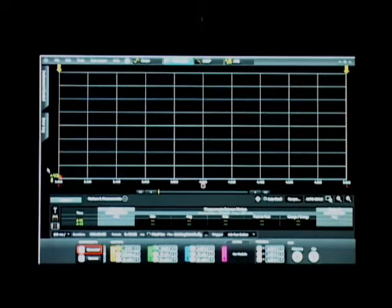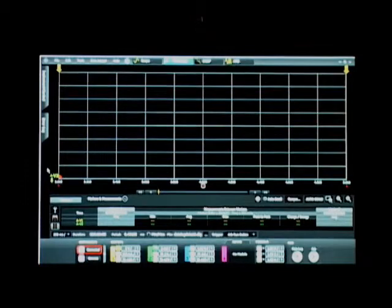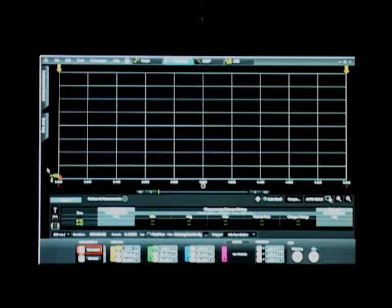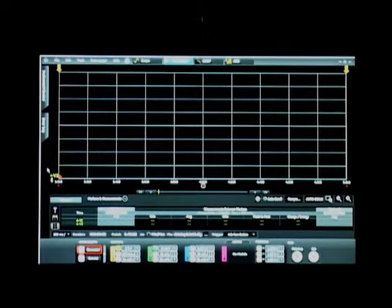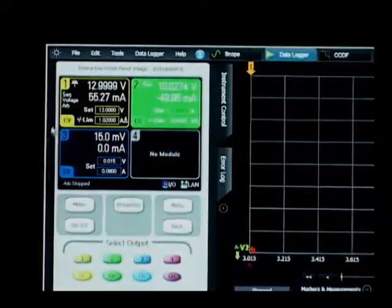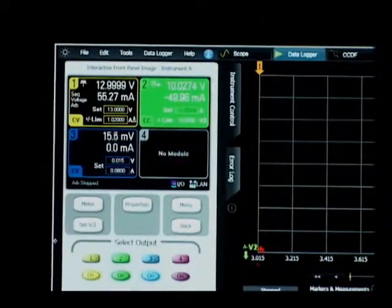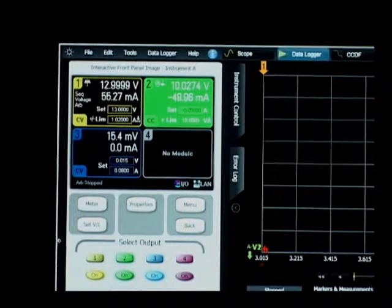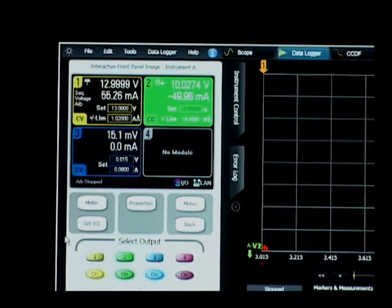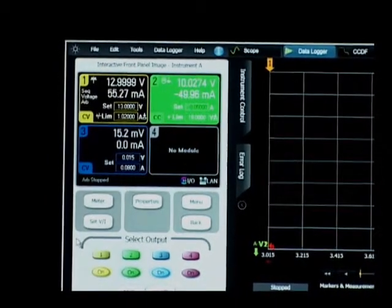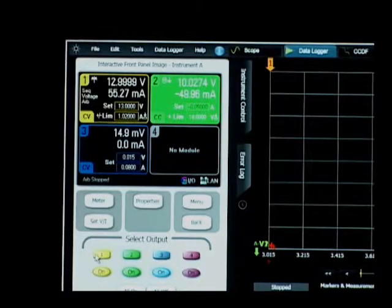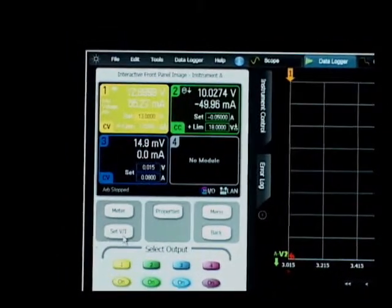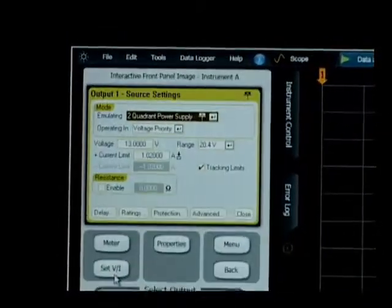The first thing we need to do is set up the DC bias conditions for our sourcing and loading for the device under test. To do that, I first need to go over on the right of our software and click on our instrument control panel to bring up the settings and controls for the modules. The first thing I'm going to do is set up output one. So let me click on output one, and then I'm going to set its voltage and current parameters.